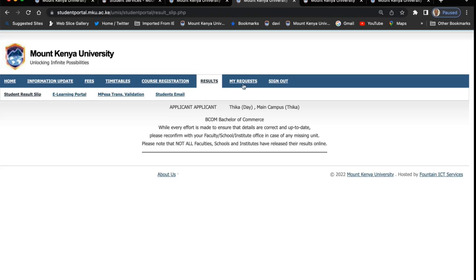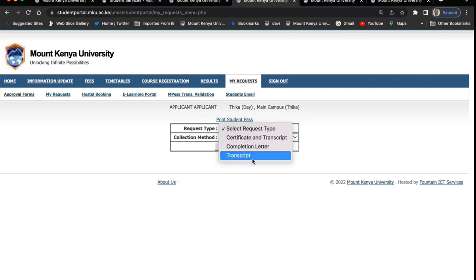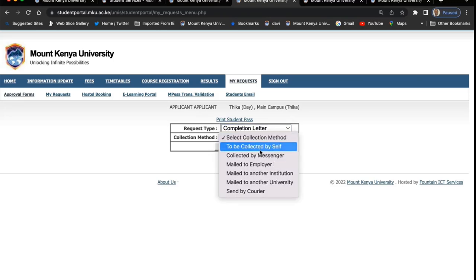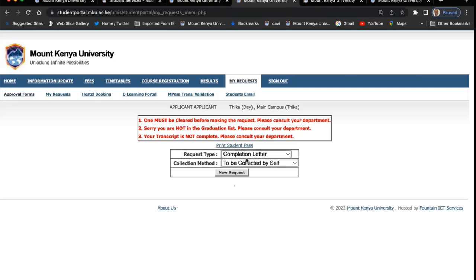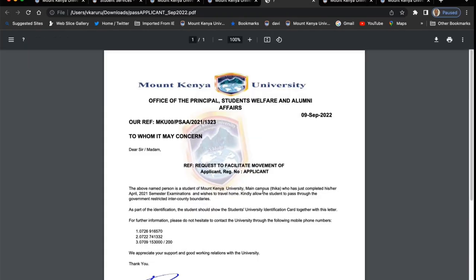The other services that you'll find here include: when you want to collect your certificates, completion letters, and transcripts, you can apply for them online, indicate where you want to pick them from or whether you want to collect yourself, and then send the request. You can also print the student pass from here.